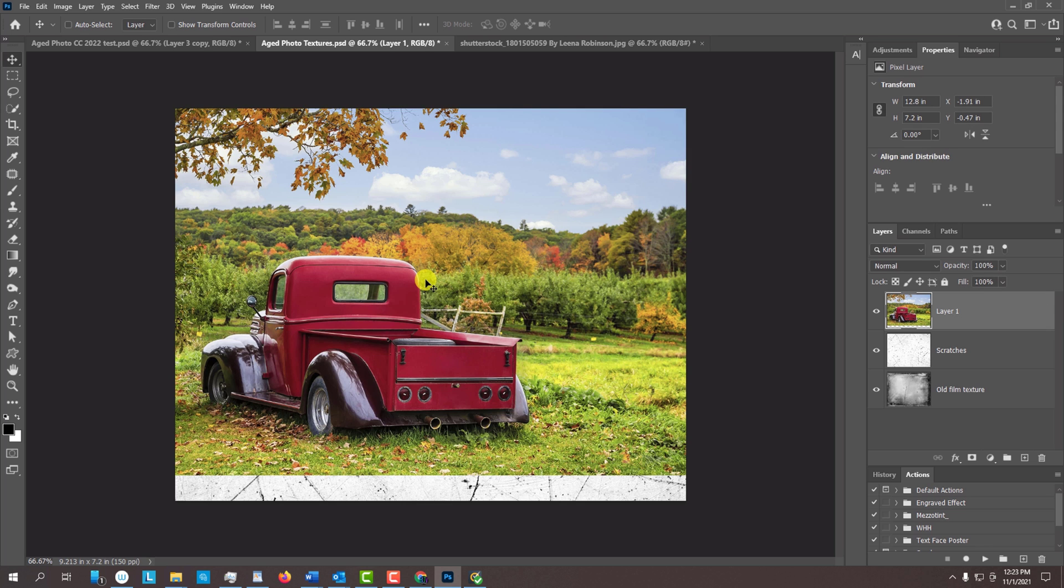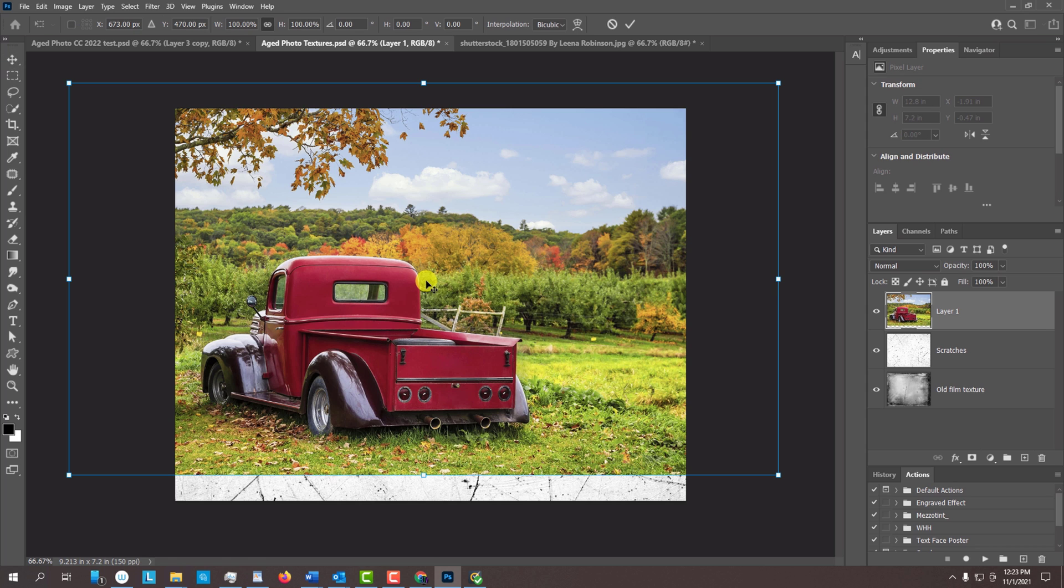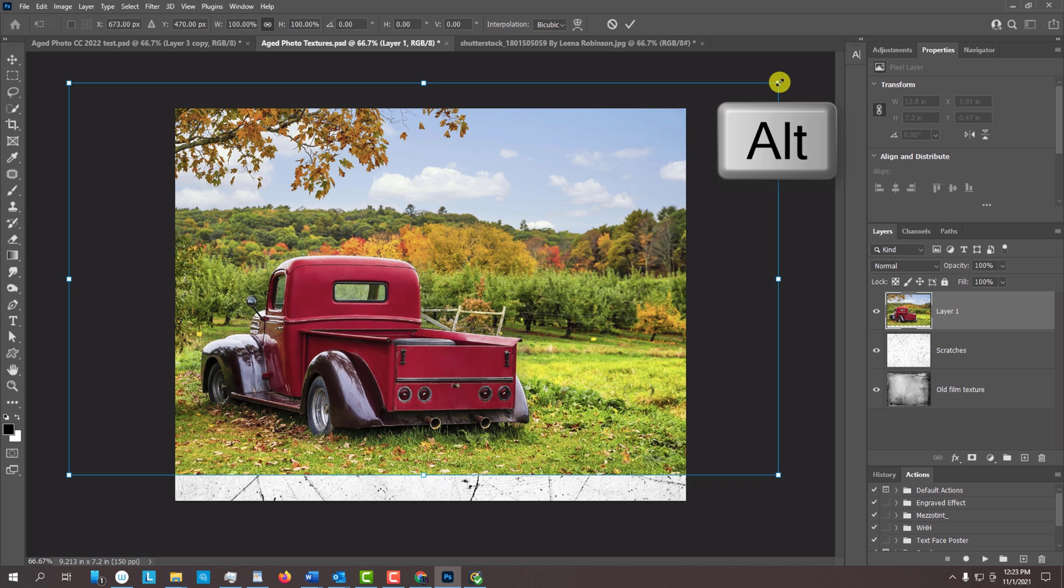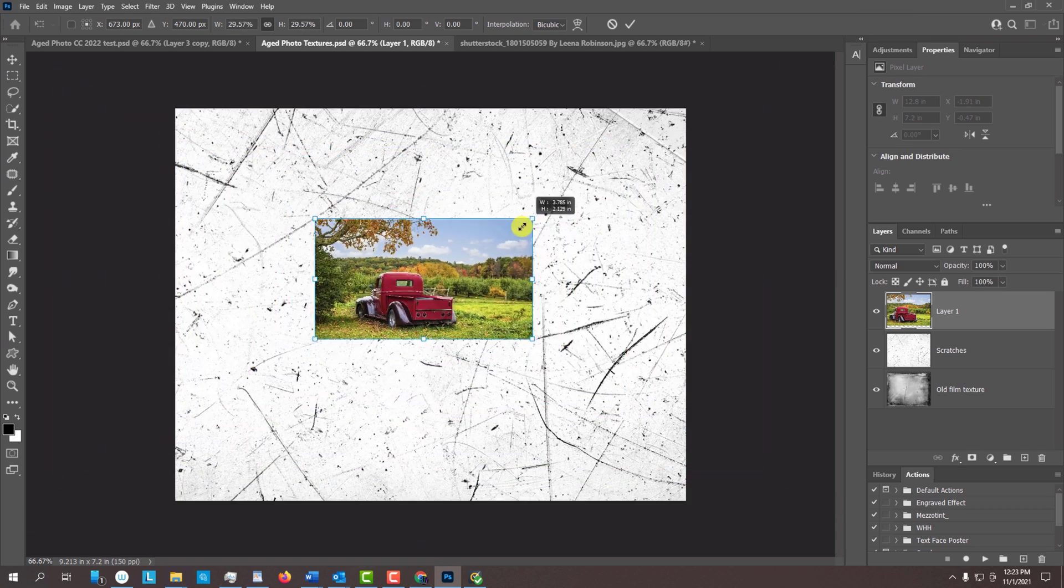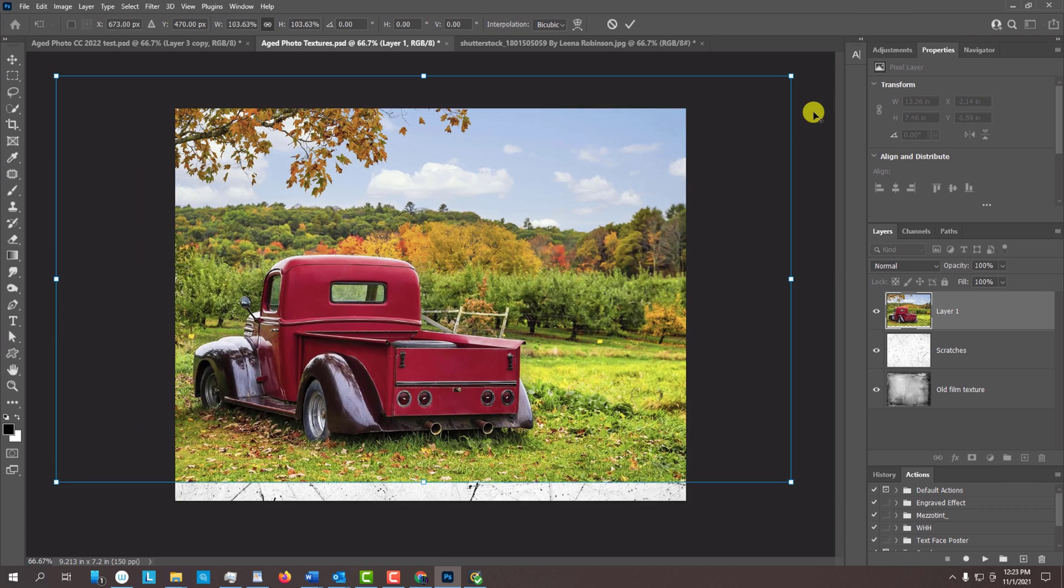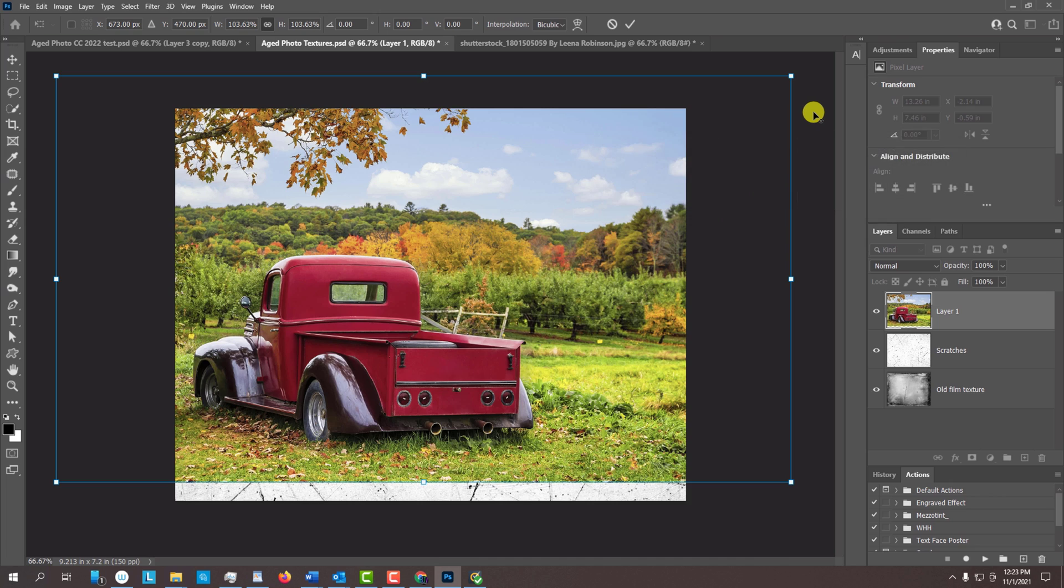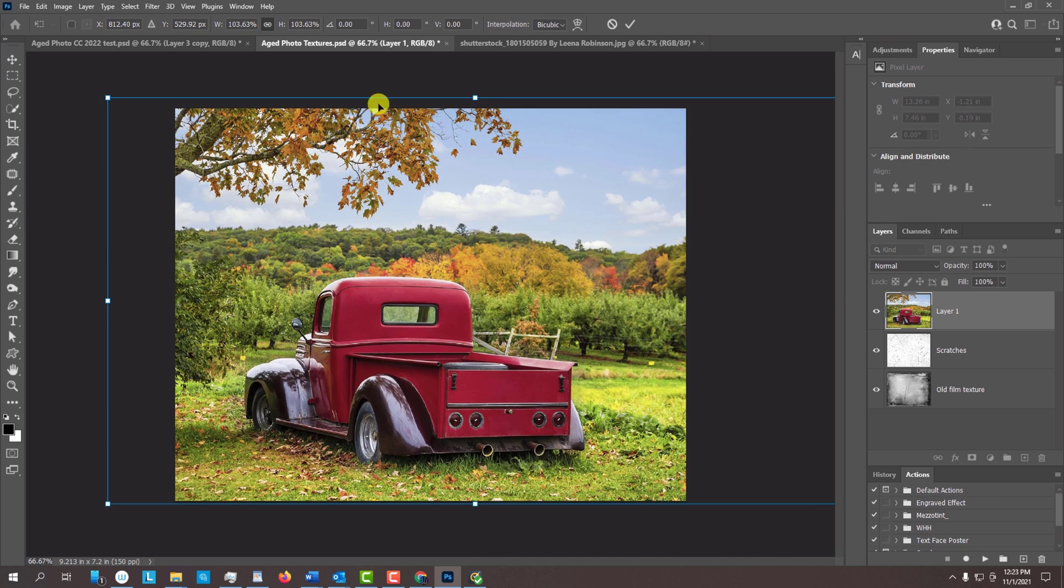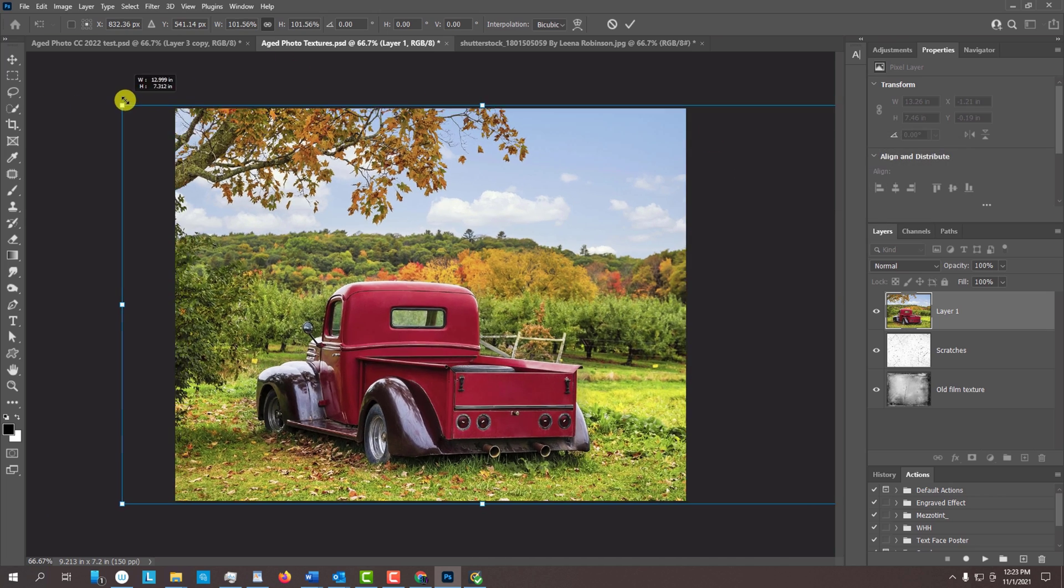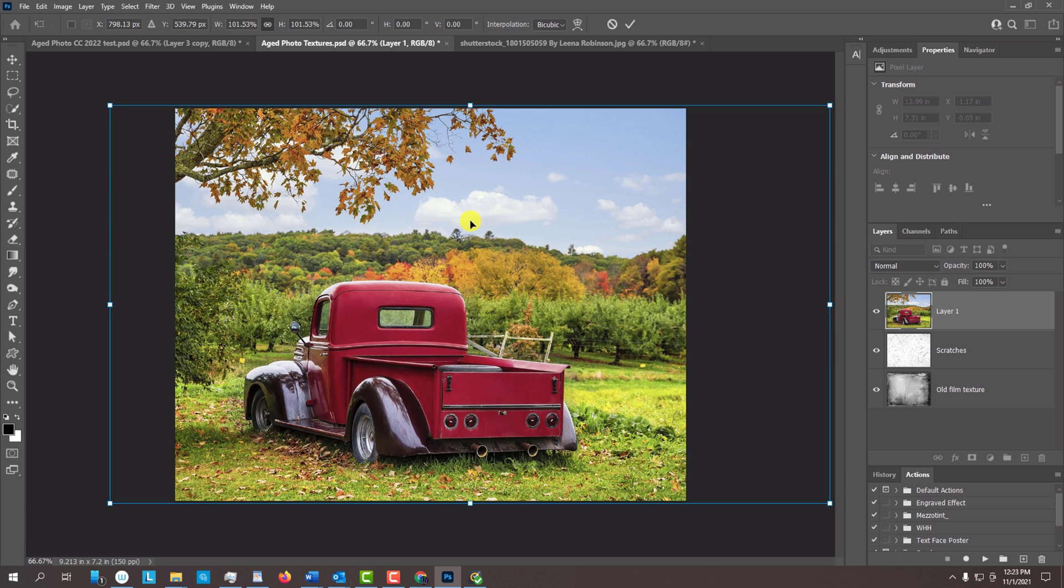To resize and reposition it, open your Transform Tool by pressing Ctrl or Cmd T. Go to a corner. If you're using CC 2019 or later, press and hold Alt or Option as you drag it out or in. On earlier versions, press and hold Alt or Option plus Shift as you drag it. Then, drag it into position. To accept it, press Enter or Return.